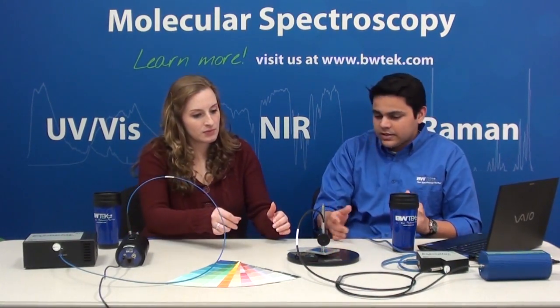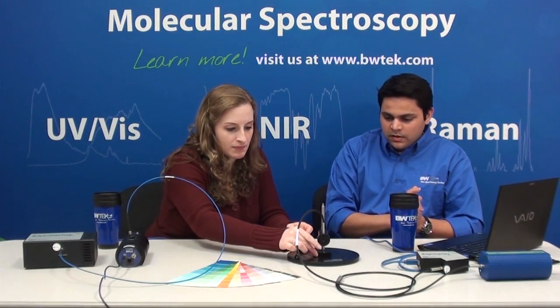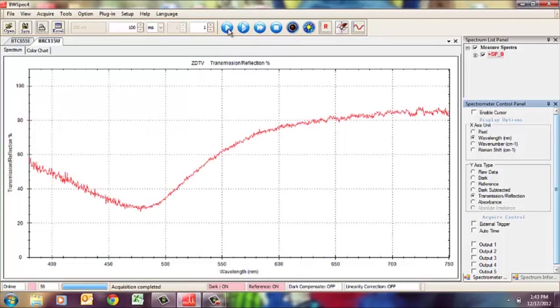Now if we were to change the material entirely and replace it with a gold-coated mirror and take a single acquisition — I do want to mention that the distance should always be the same for these measurements, and ideally you'd take them in a dark room — you can see that being a different material, it's not just the intensity of the reflection that has gone down, but also the shape of the spectrum has changed. Although you see less reflection from a gold-coated mirror in the visible, in the NIR gold is actually much more reflective than aluminum, and that's one of the reasons why we use gold-coated mirrors in our NIR spectrometers.